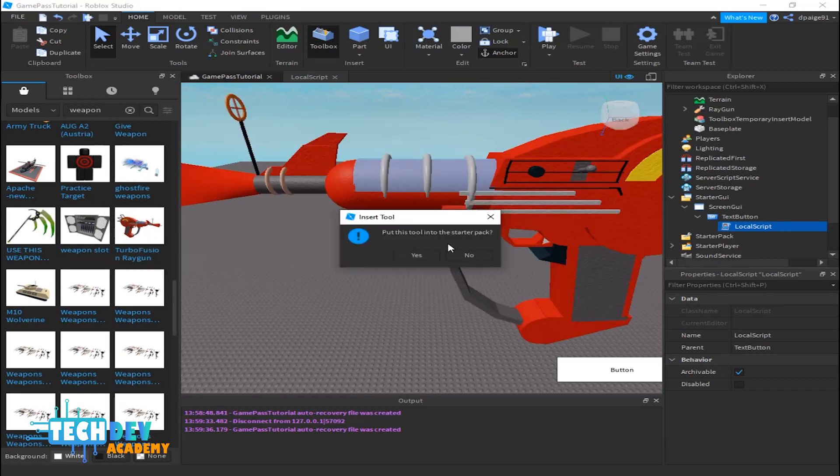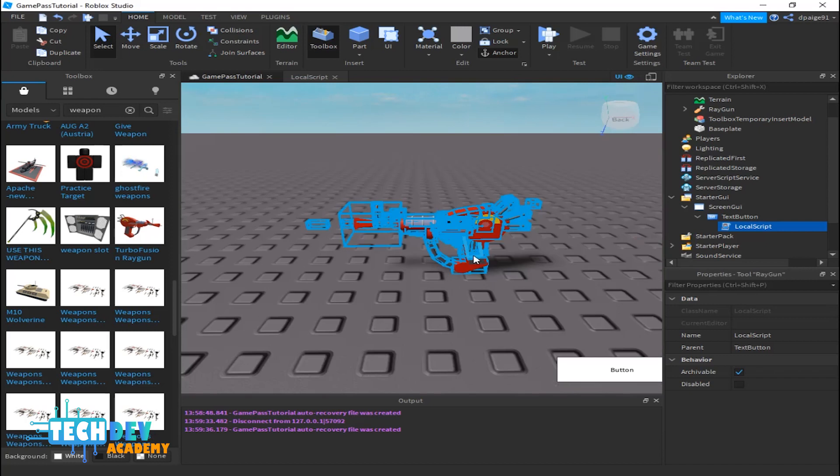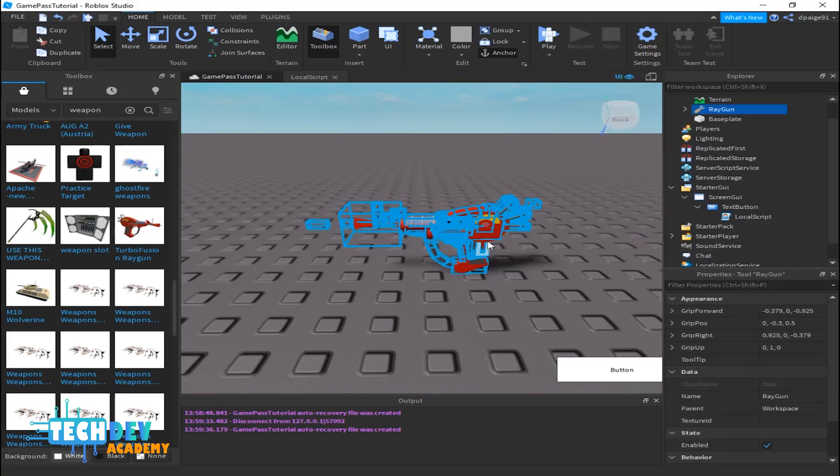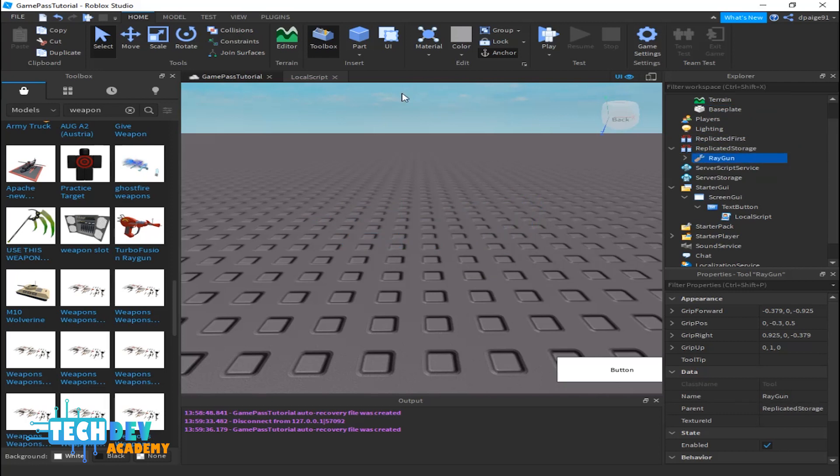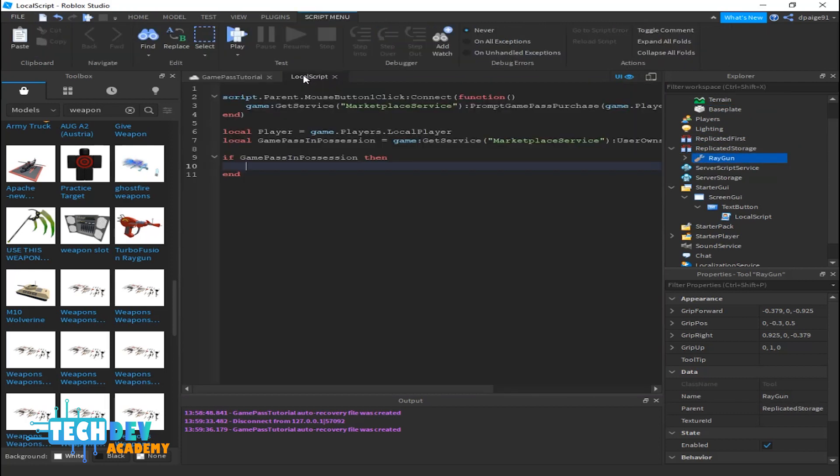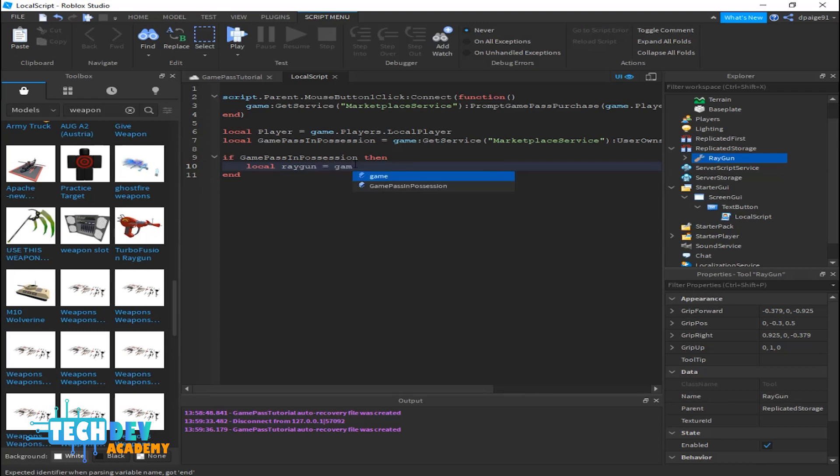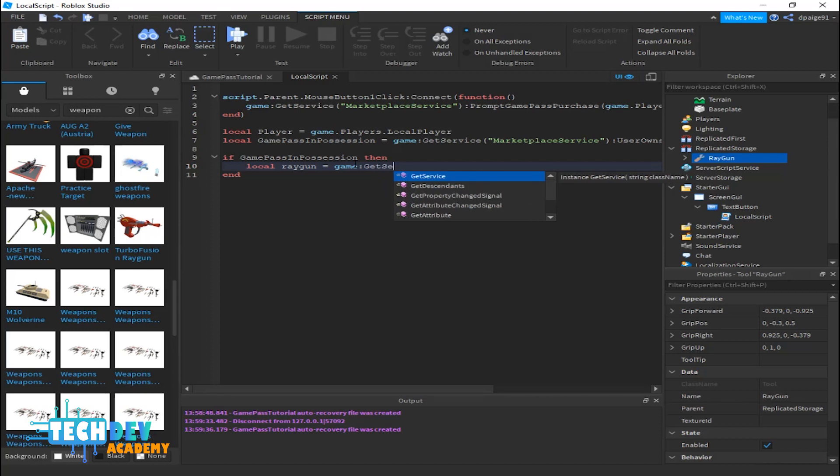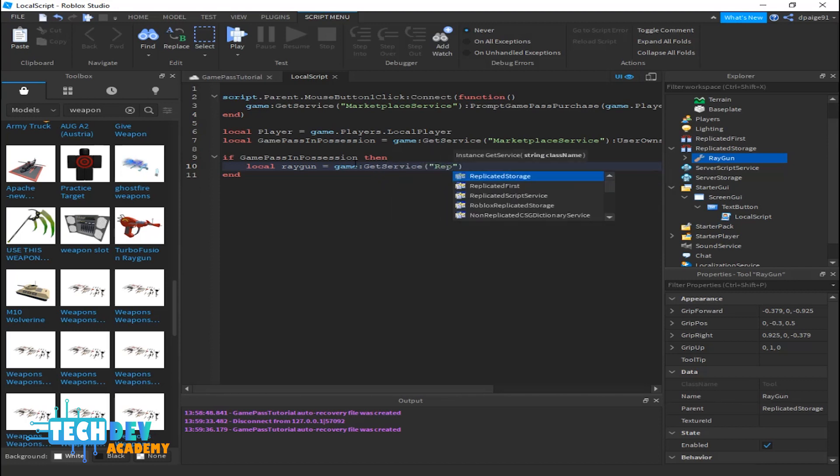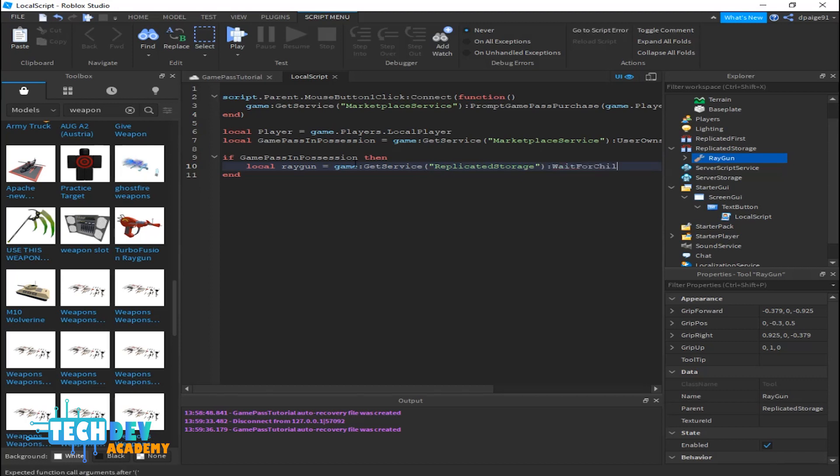And if it shows 'put this tool in starter pack', just press no. Now I'm going to take this ray gun and put it into Replicated Storage. What I'm going to do is type inside where it says game pass in possession: local ray gun equals game get service, and then replicated storage, and then wait for child ray gun.